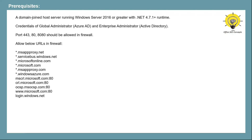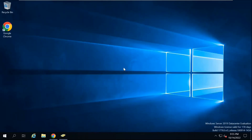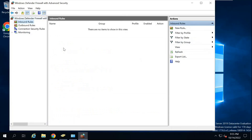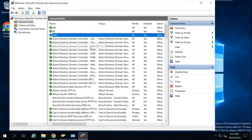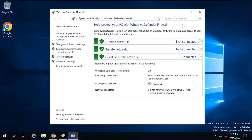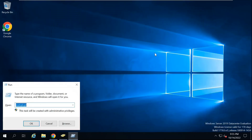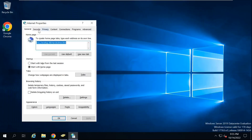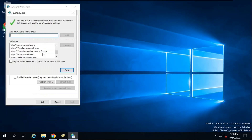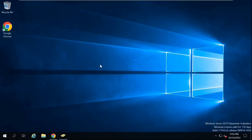Now let's move towards our lab and configure Azure AD Connect Cloud Sync. This is my domain controller that I will be using for this particular demo. I have already allowed port 443, 80, and 8080 in my firewall — I have created inbound and outbound rules as well. I have also allowed the required URLs under trusted sites. You can allow these URLs with the help of group policy as well. So I have met all the prerequisites.